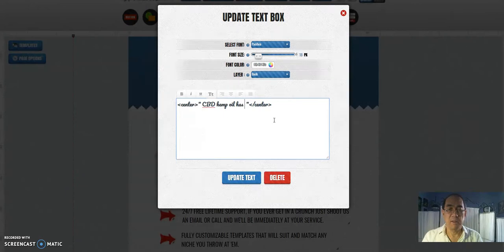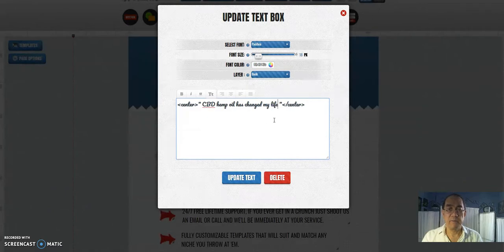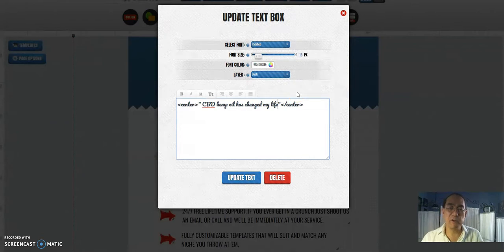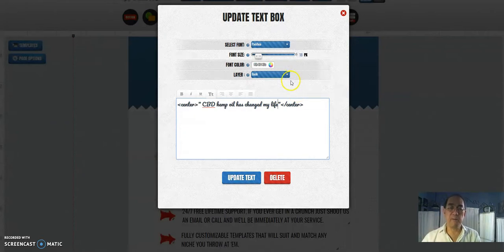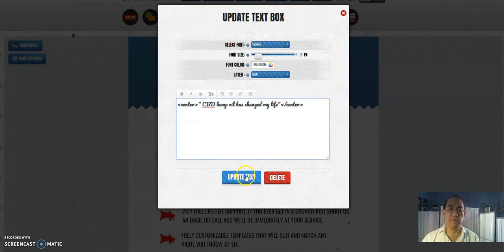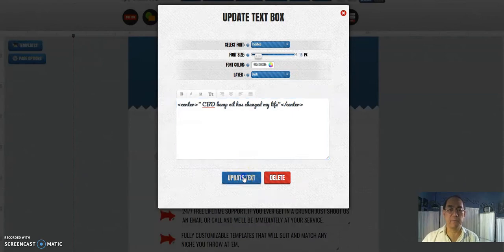You know, something like that. But of course you could go into the testimonials group page and put a real testimonial there, but I'm just going to give you an example here.